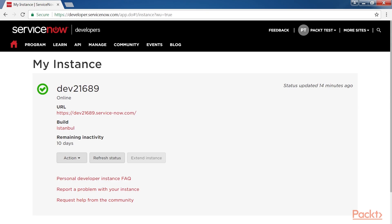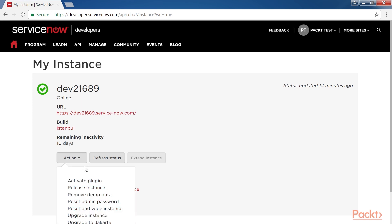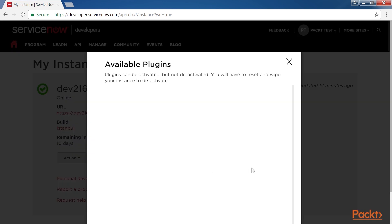First, we will activate the plugin. To activate the Discovery plugin, the administrator has to do this from the Instance Management Console, which is currently opened on our screen. Click on the action dropdown and click Activate plugin.